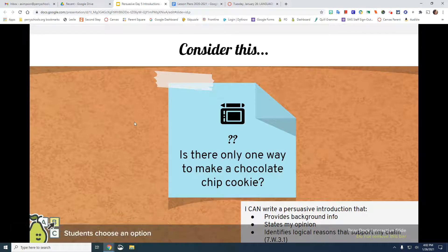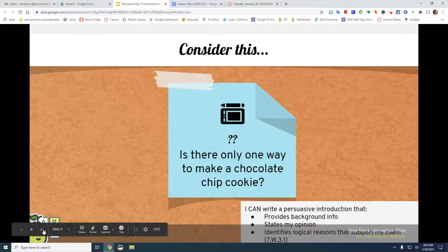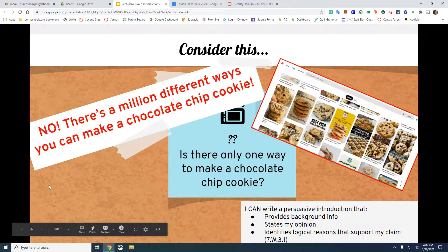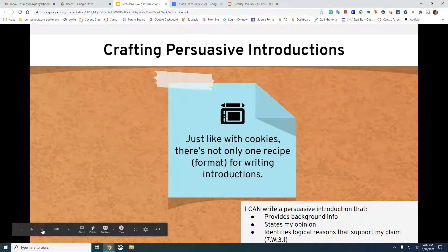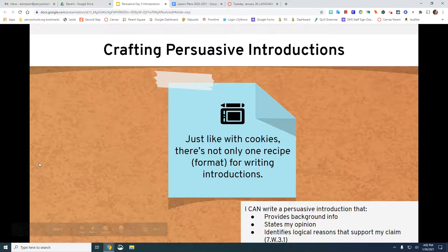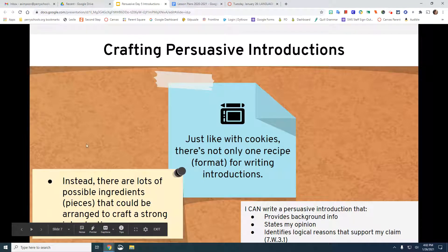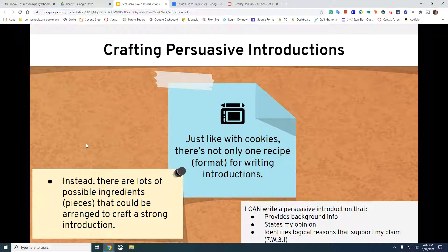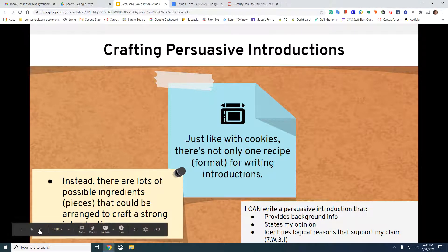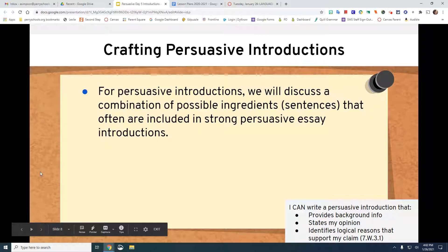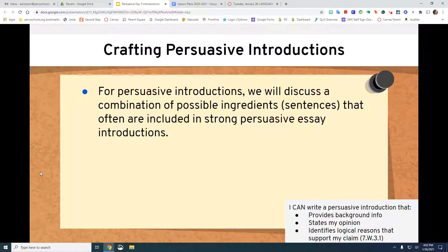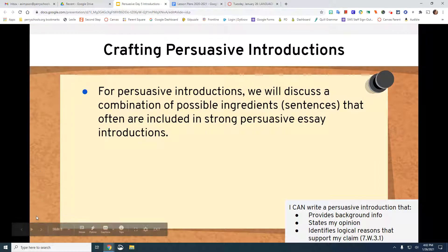Consider this: is there only one way to make a chocolate chip cookie? No — there are a million different ways you can make a chocolate chip cookie. Just like with cookies, there's not only one recipe or format for writing introductions. There are lots of possible ingredients or pieces that could be arranged to craft a strong introduction. We're going to discuss a combination of possible ingredients, which would be sentences, that are often included in strong persuasive essay introductions.